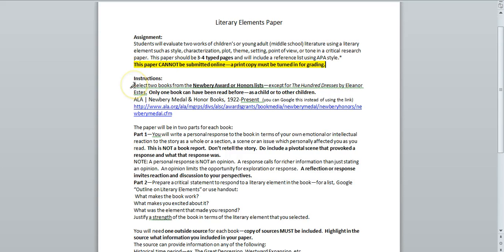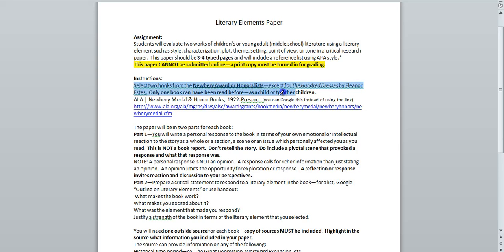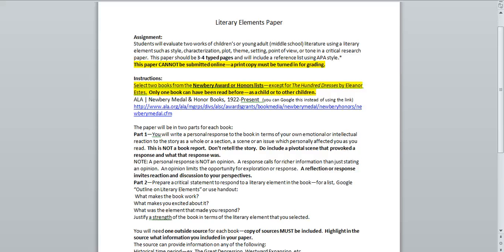Under the instructions, highlight these sentences. Select two books from the Newbery Award or Honors list, except for The Hundred Dresses by Eleanor Estes. You may not include that one in your literary paper. You can use Newbery winners from your book database that we'll talk about later in another screencast. Only one book can have been read before, as a child or to other children.